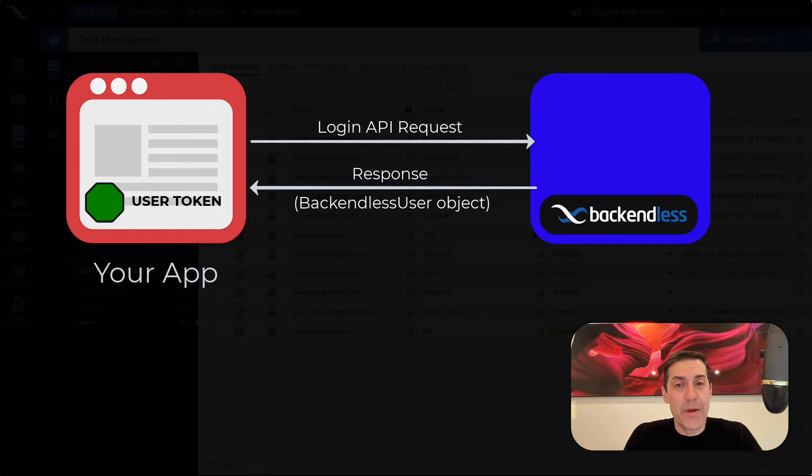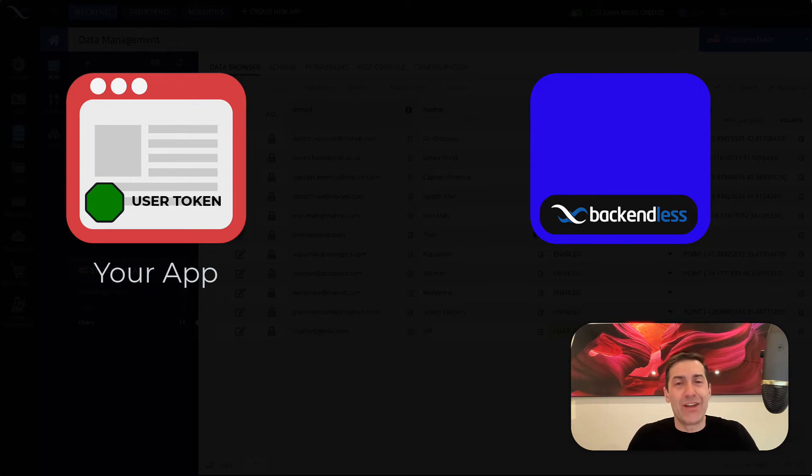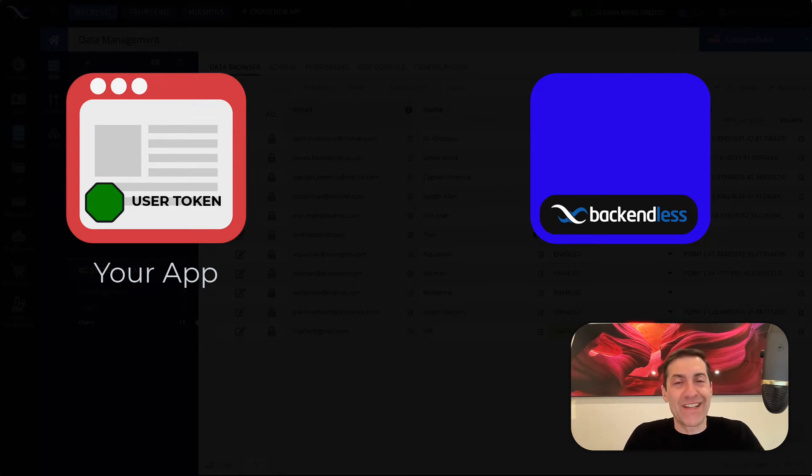And user token is a special value. It is going to be a string value that is random and unpredictable. You cannot really calculate a token that is assigned by the server.